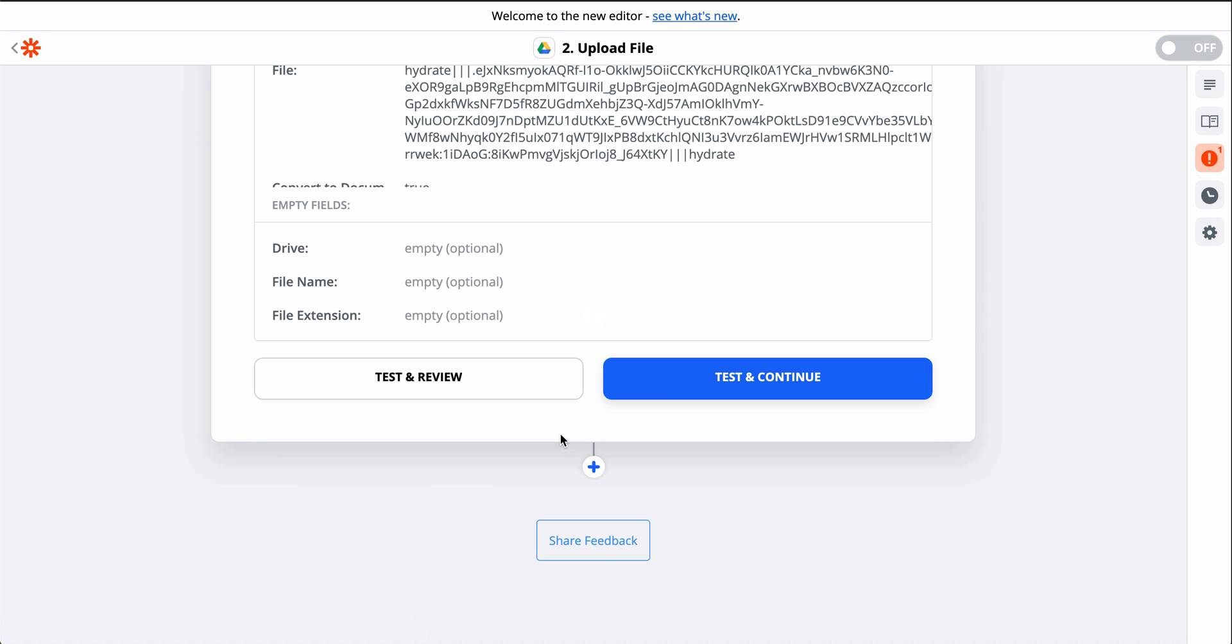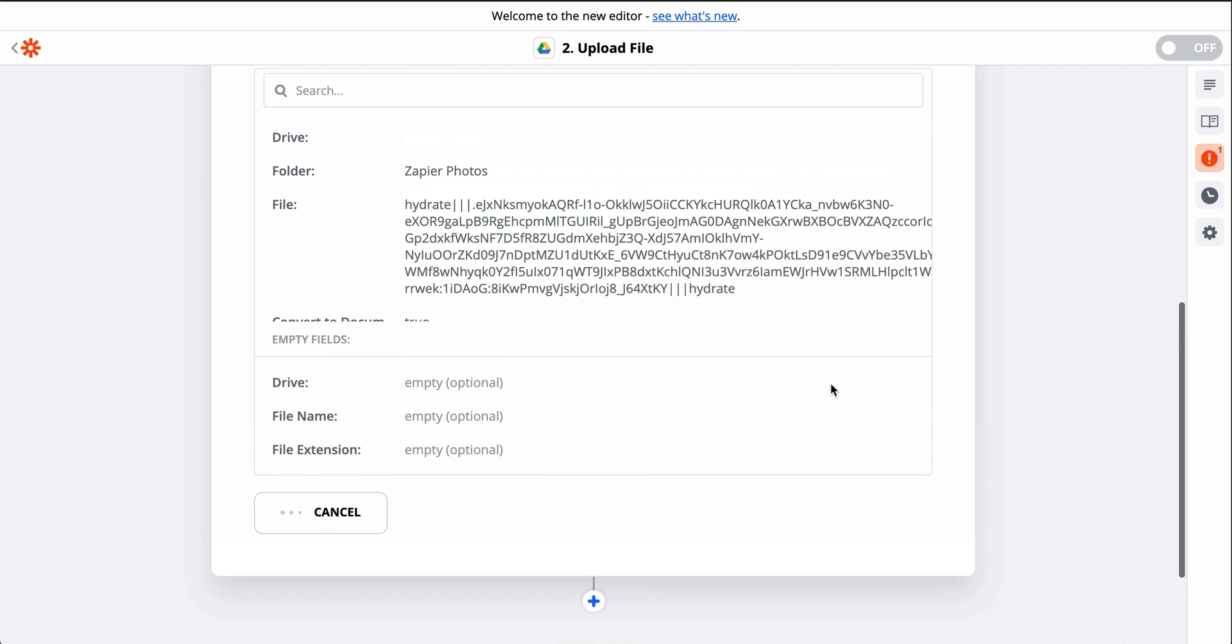When I click test, we're actually going to save this attachment to Google Drive, so keep that in mind when you test your own Zaps.